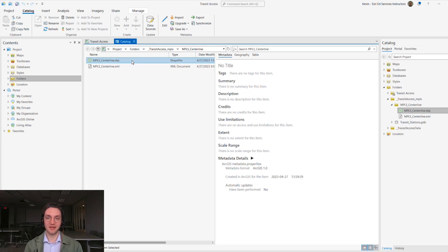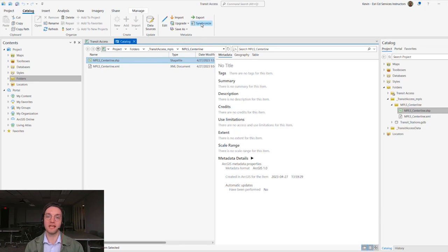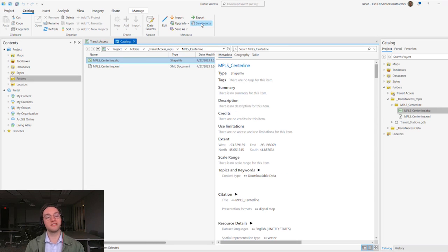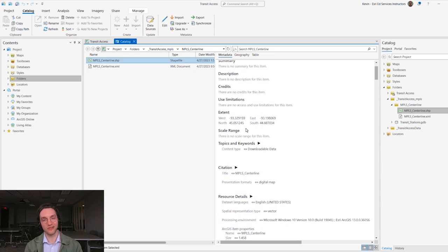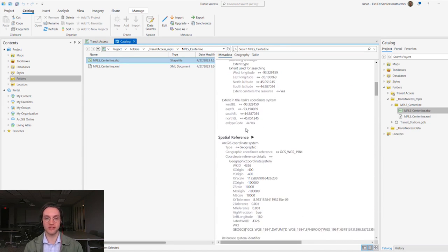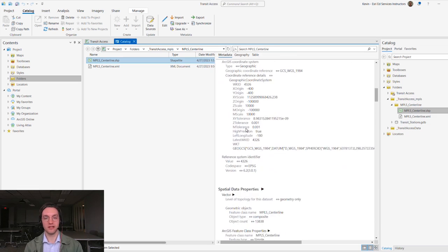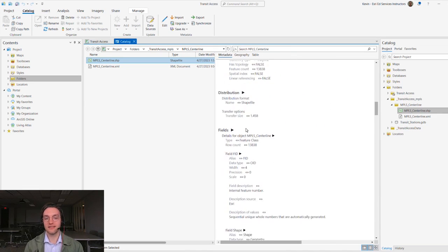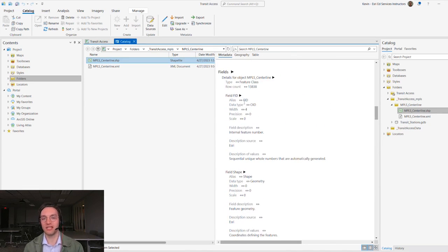First, we'll try to synchronize the metadata, which is a manual process in ArcGIS Pro to update metadata records based on XML. We click Synchronize, which definitely adds more information, but not all of it. Now we see attributes that weren't there previously, but we don't see the item description or other key pieces of information.